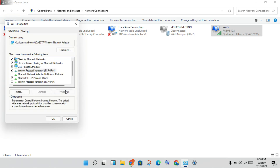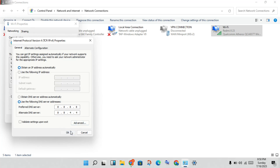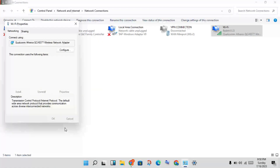Click on Internet Protocol Version 4, then click Properties. In the new page, set the IP address to obtain automatically. Then change the DNS server addresses: set the preferred DNS to 8.8.8.8 and the alternate DNS to 8.8.4.4. Click Apply, then OK.